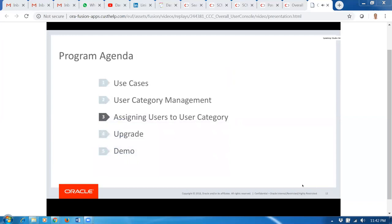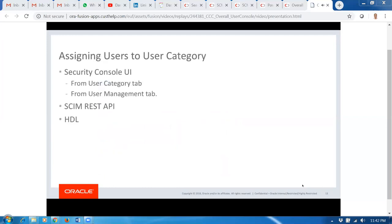Once you create a User Category, you want to assign users to it. We have multiple ways to do this. From within the User Category tab in Security Console, you have the ability to assign users, or from the Security Console user management UI, you can assign a User Category while creating or editing an existing user. We have also enhanced our SCIM REST API — the FA SCIM REST API that went live with release 12 — and many customers are using that for integrations between identity systems.